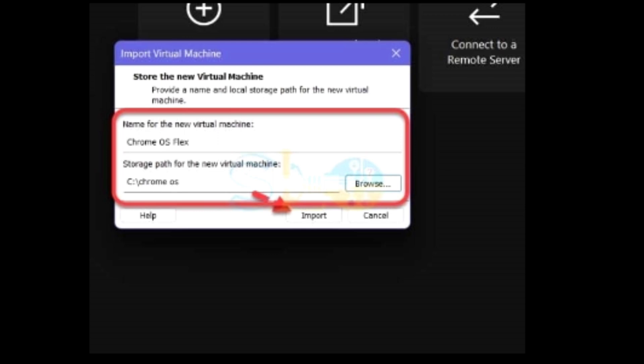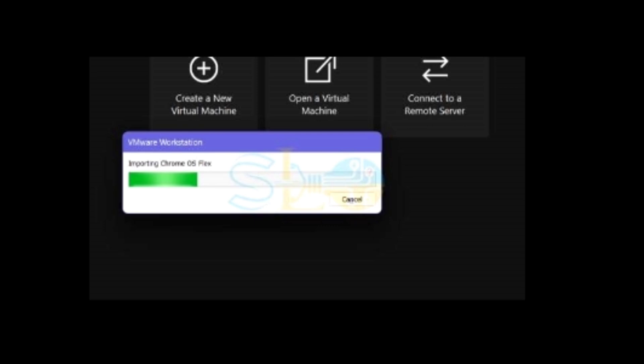Step 2: Download Chrome OS Flex VMware OVA File. Go to the official CloudReady 10 virtual image for the VMware site and download it — the CloudReady Home Edition OVA File, version 83, 64-bit.